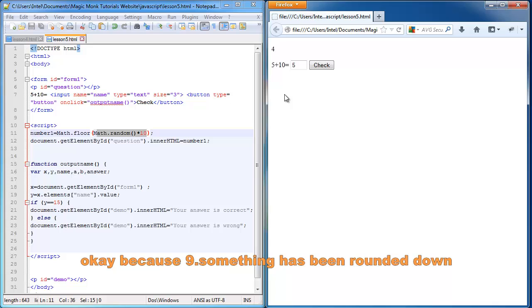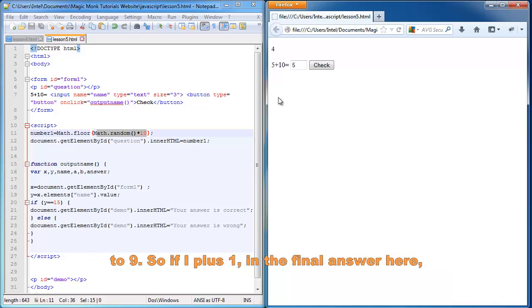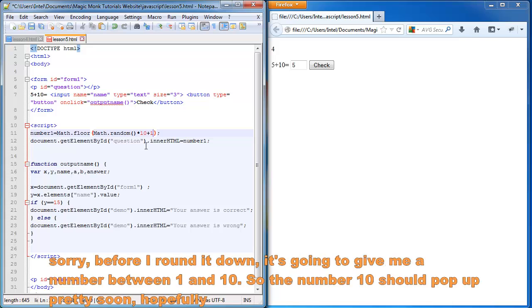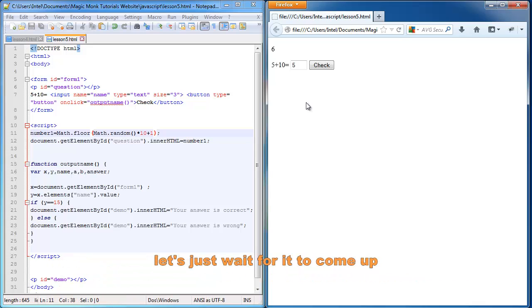Because 9 point something has been rounded down to 9. So if I plus 1 in the final answer here. Oh sorry, before I round it down, then what's going to happen is it's going to give me a number between 1 and 10. So the number 10 should pop up pretty soon, hopefully.